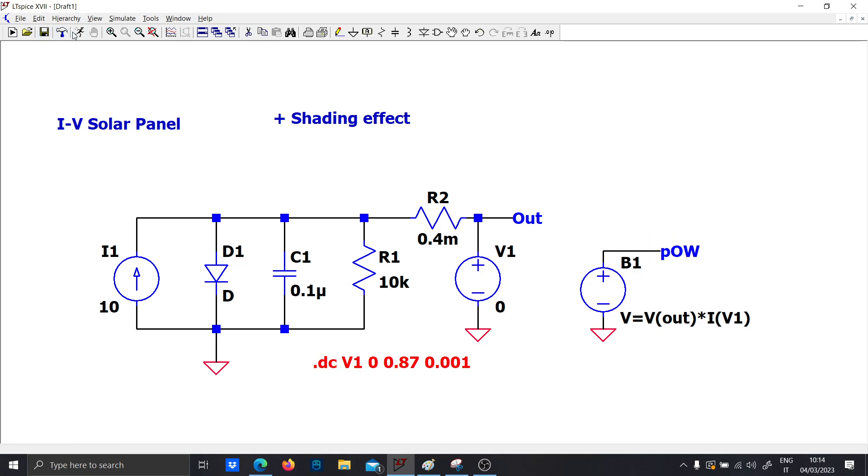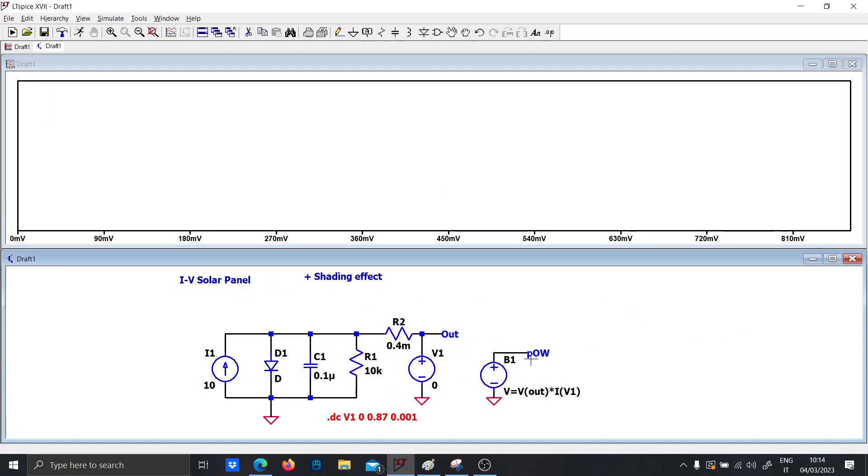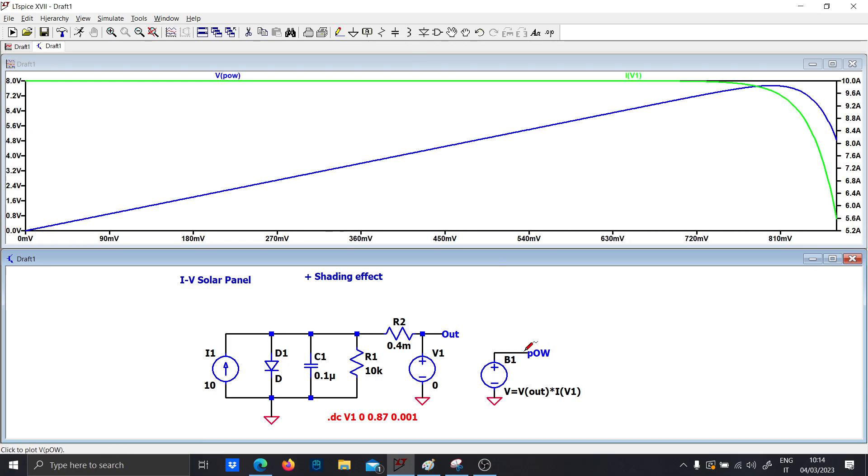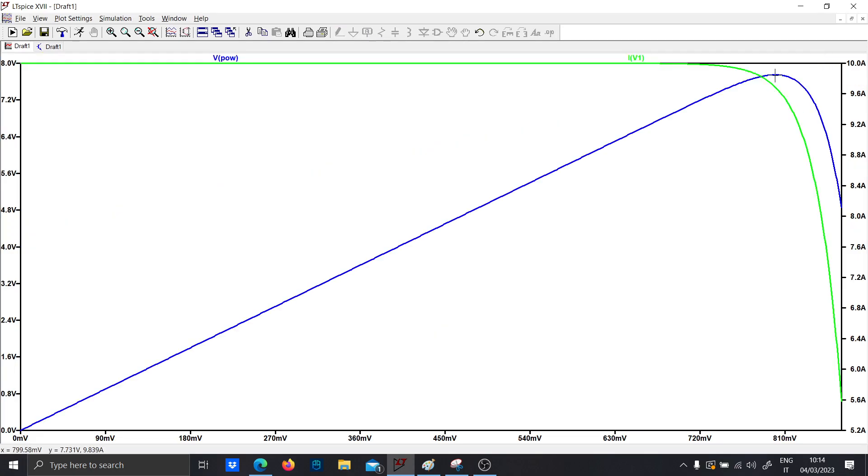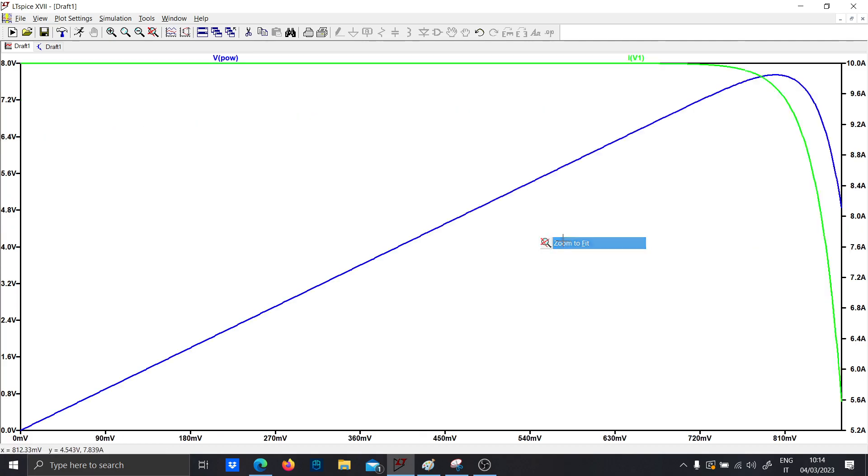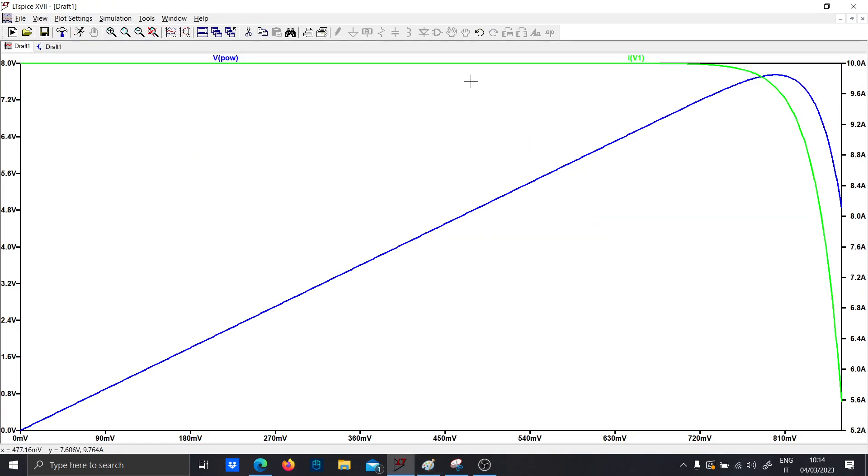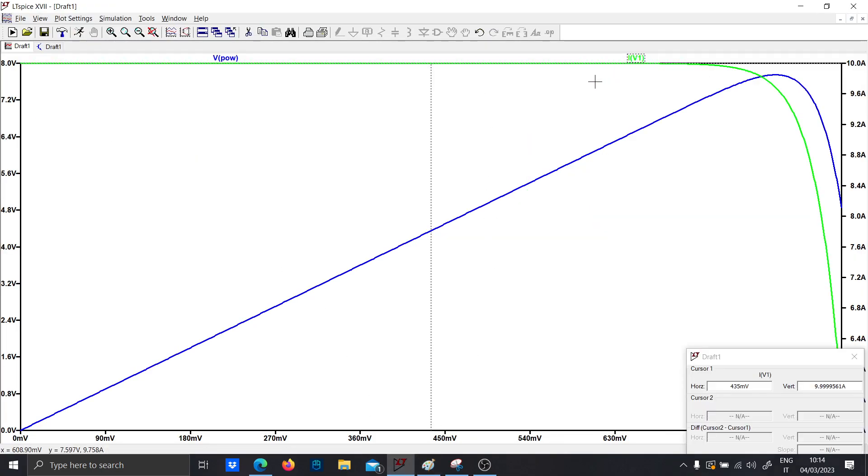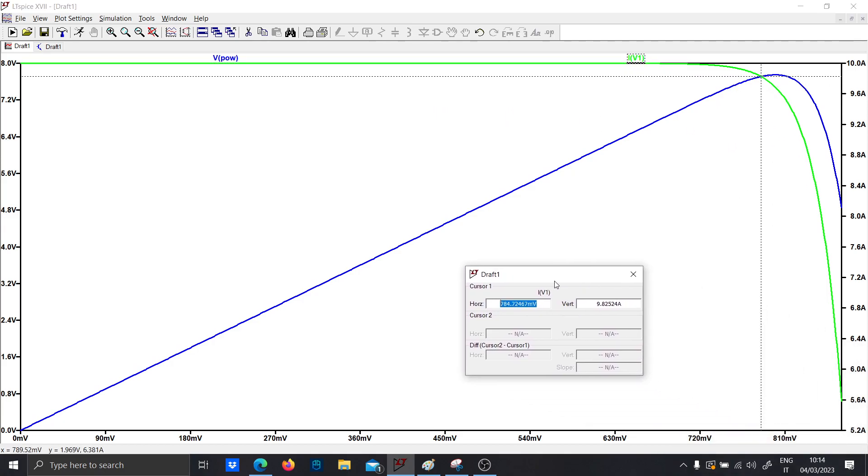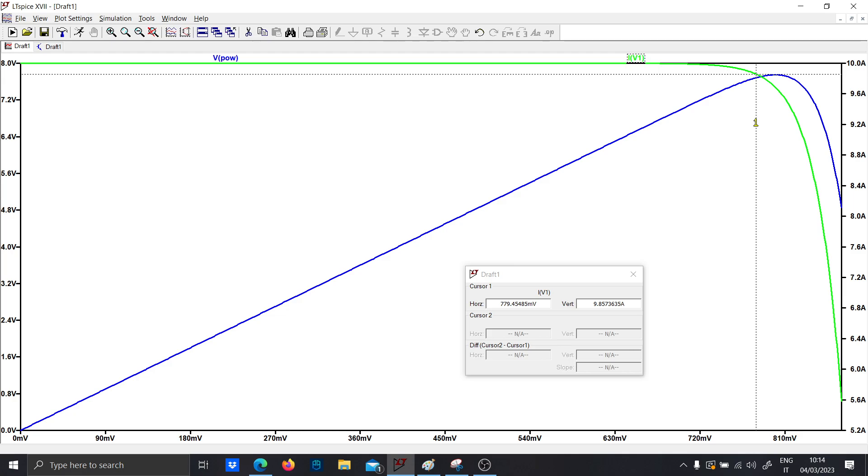So let's run the simulation and let's see the current and the power. So as you can see, this is more or less what we expected in the PV characteristic, also with the current. So you can see in the green there is the current which will decrease after 70.8 volts.